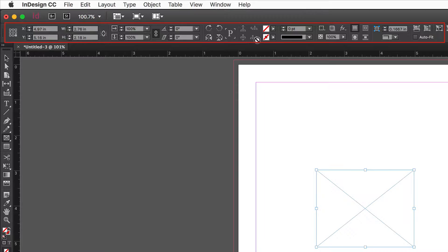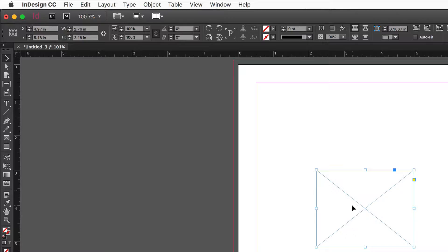I'll be using the control panel for most of this work — that's the panel at the top of the screen that changes to suit the needs of what you're doing, based on the tool selected and the object selected on the page. With a simple object selected, we have X and Y coordinates showing the physical location of the object: X is the horizontal measure and Y is the vertical.